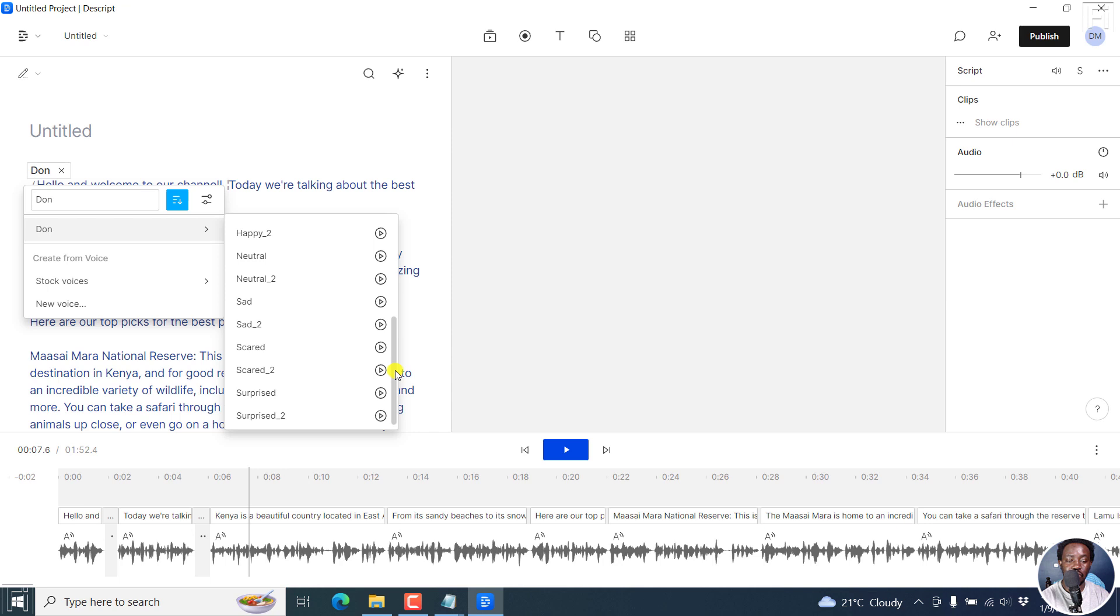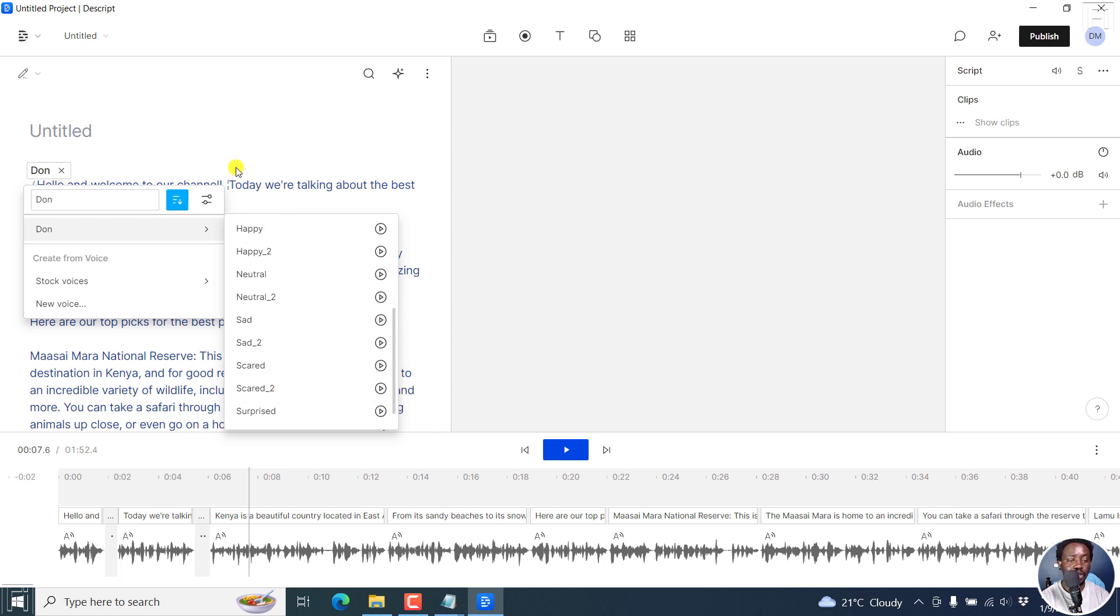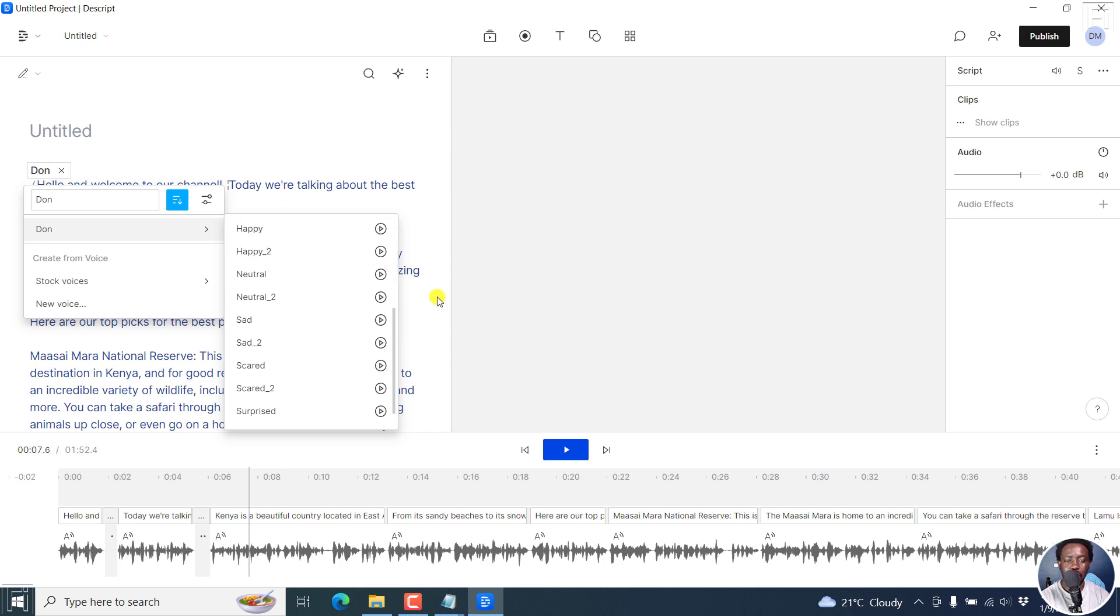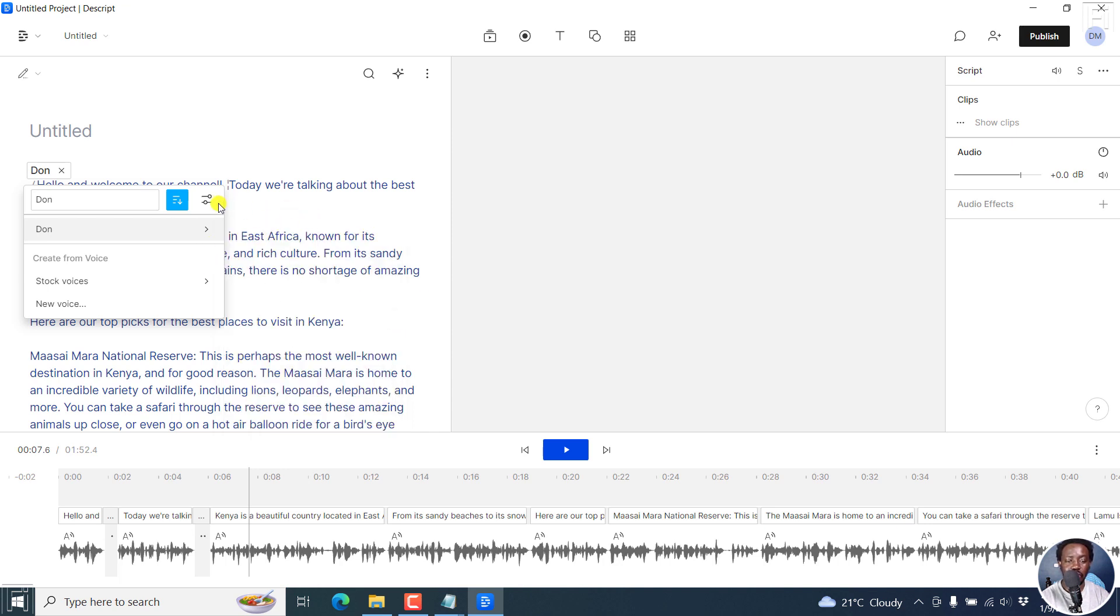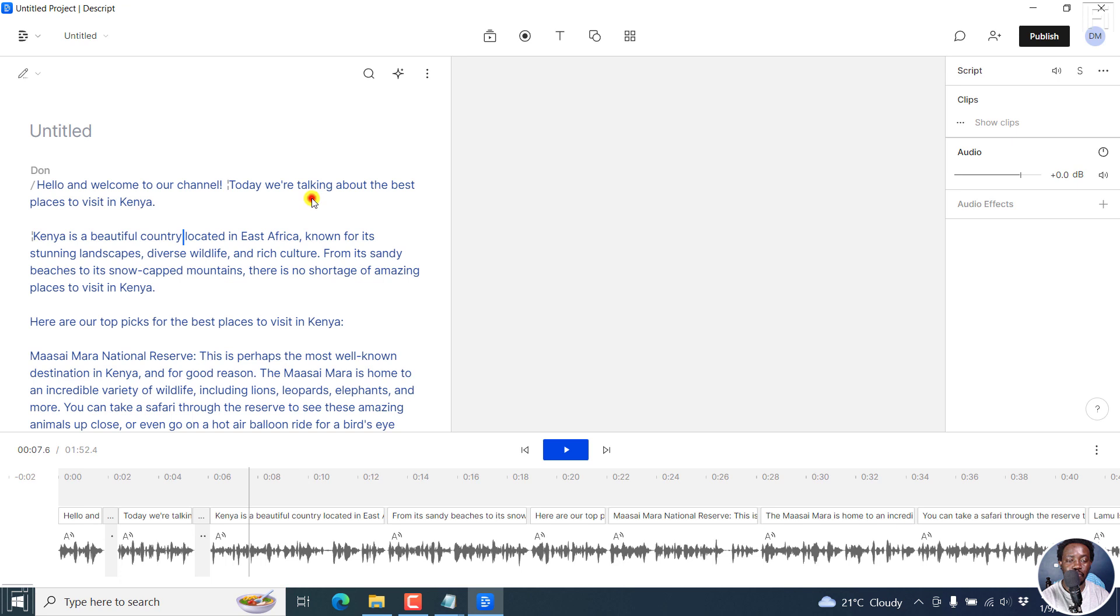You can see the neutral versions, a sad one, scared, surprised. It's really up to you. The extra properties for the emotions are not available for overdub stock voices. But for Dawn, this is available and you can see it there.